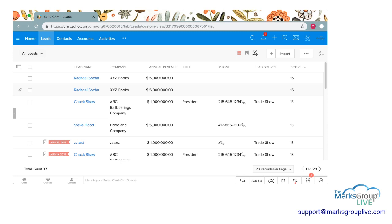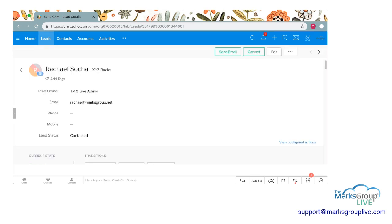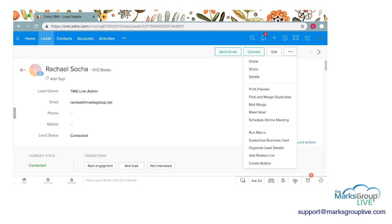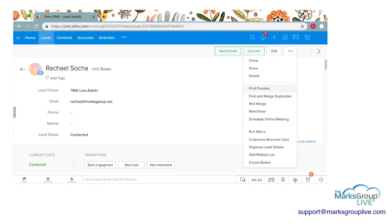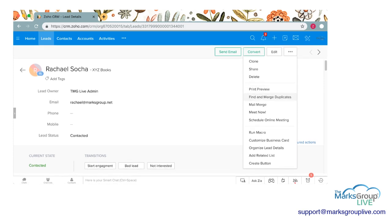As you can see here at the top there are two Rachel Sochas — that's me. I'm going to teach you how to deduplicate that one specific record. Maybe you're going through your files and you see there are two of the same person. I'm just going to click on one of those names, and up at the top you see Send Mail, Convert, Edit, and the dot dot dot menu. I'm going to click on that dot dot dot menu and find Merge Duplicates.